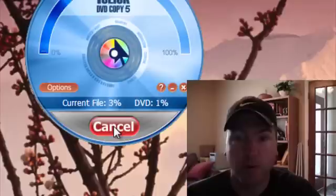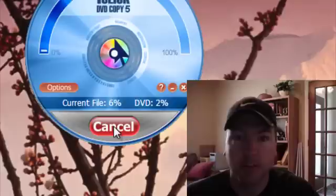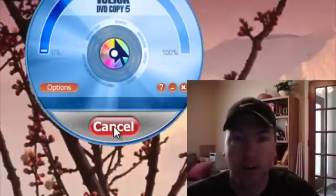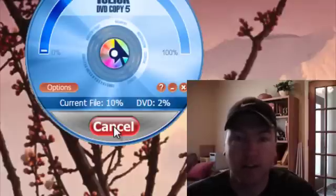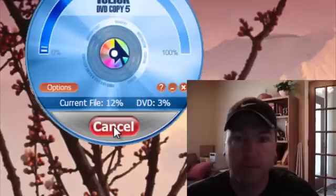This is why we recommend One Click DVD Copy. If you want to try it for yourself, there's a link most likely underneath this video. Go ahead and use that to download it and try it out for yourself.